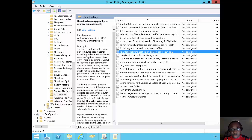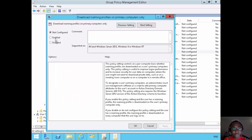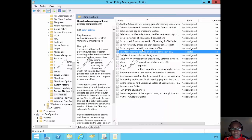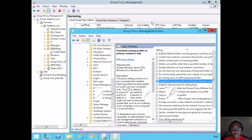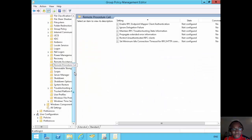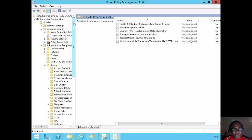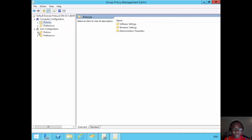So what I'm saying is that this policy setting controls on a per computer basis where the roaming profiles are downloaded on the user's primary computer only. So I'll enable this policy. I'll click enabled and I'll click apply to that. Then the next one I want to do is on the user configuration. That's on the computer configuration.